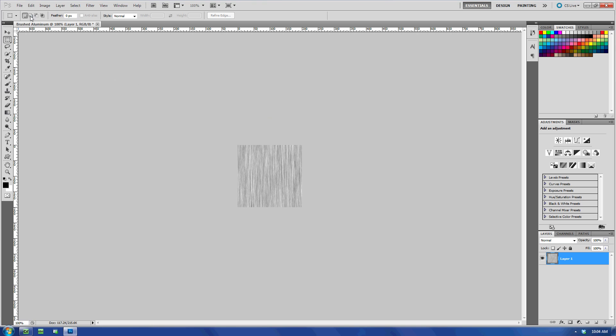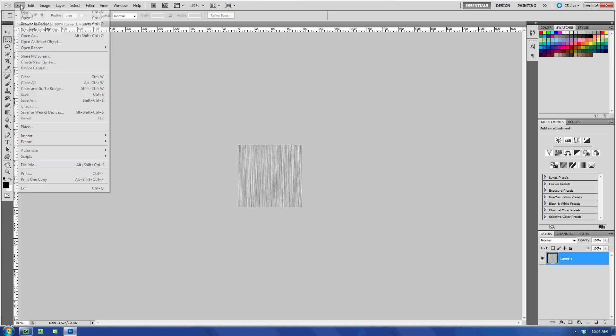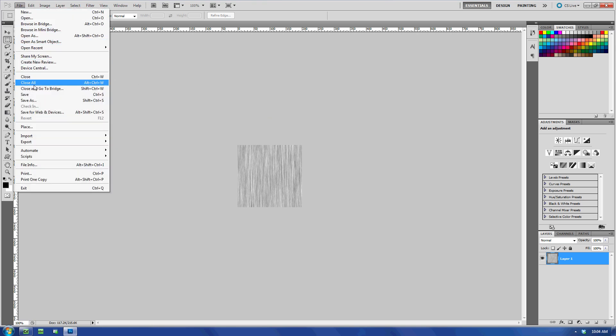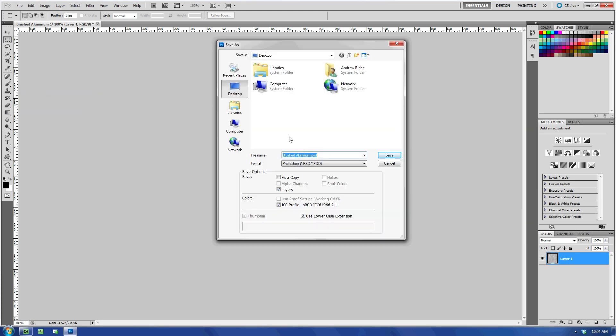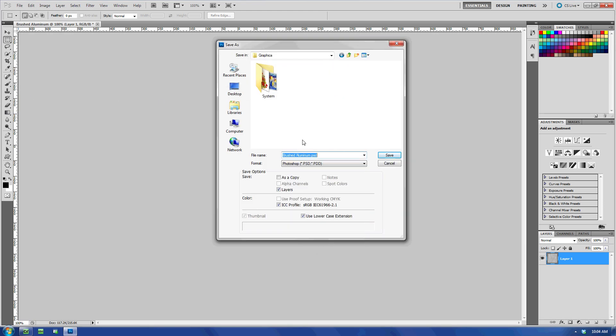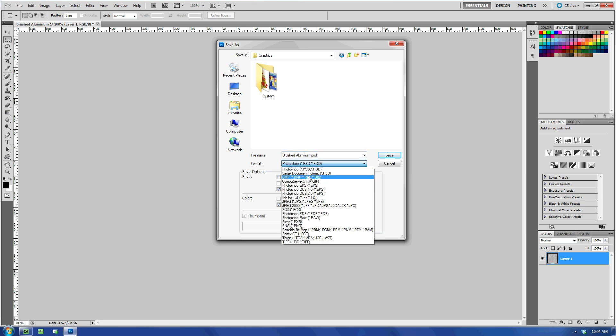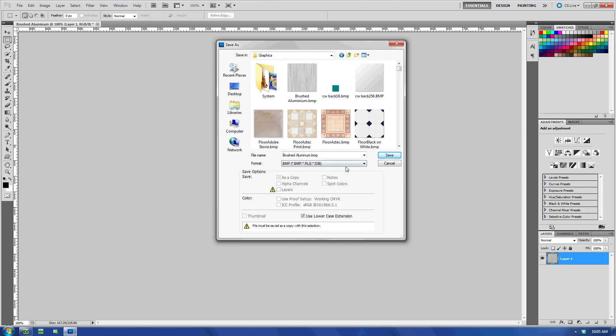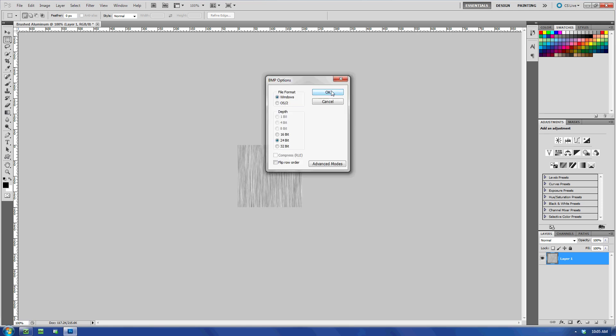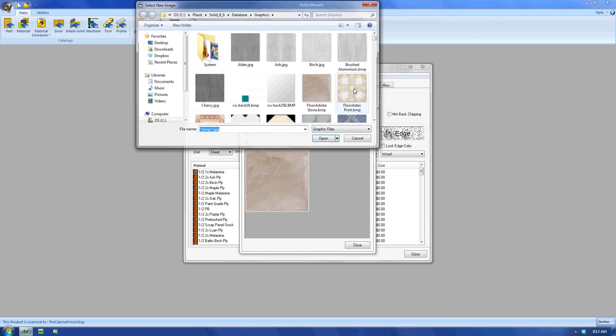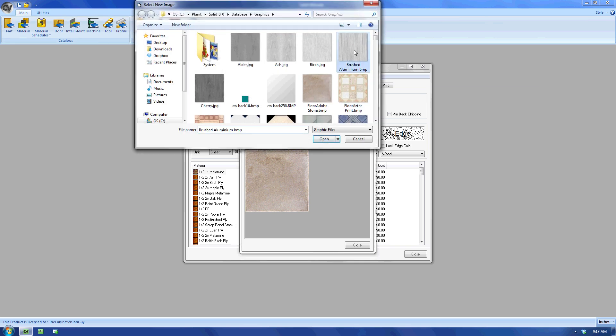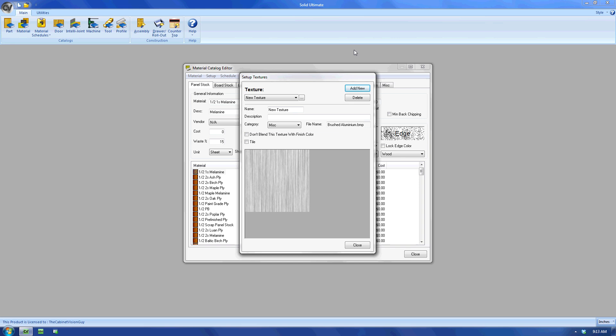We just have to save the image to a location where we can find it in CV. I recommend placing it in the Database Graphics folder, mainly because that's where all the other textures are as well. Now, I want to save it as either a bitmap or a JPEG file, as these are the two formats that CV can use for textures. Now that we have that all done, I can open CV back up and click the Add New button to select my new texture that we just made. And there it is.